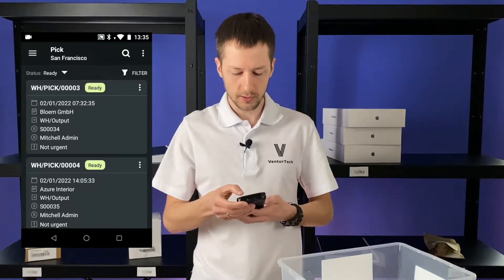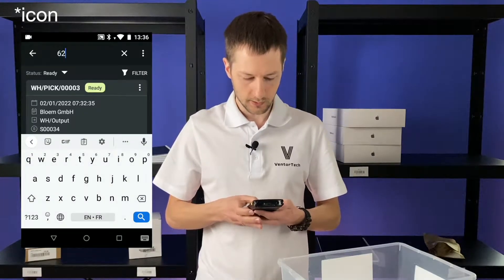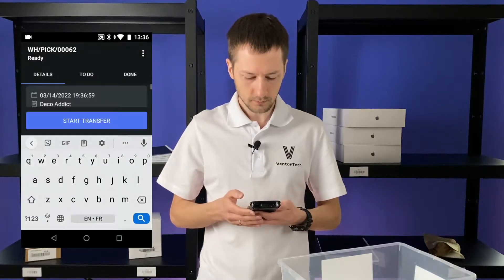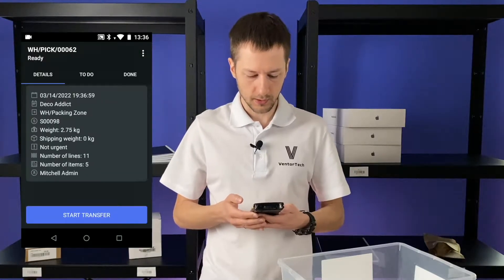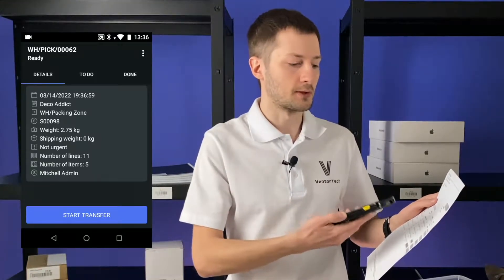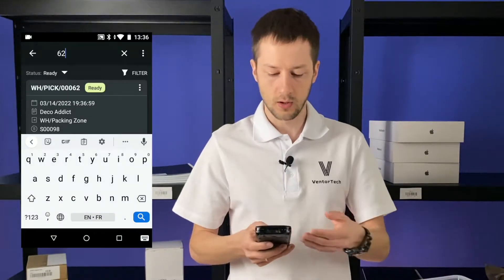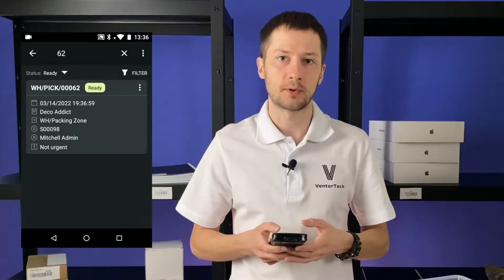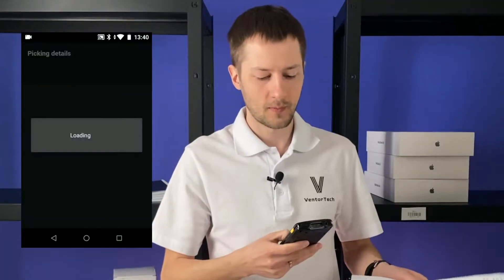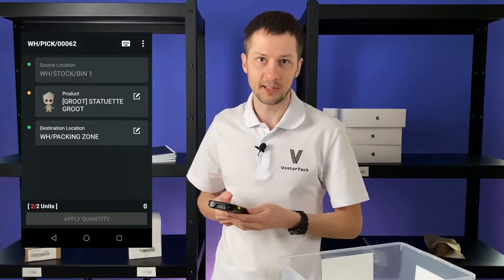We can find this order manually, so let's click on the search item and insert the number 62 — here is the order, it's opened. But as I said, you can scan the barcode of the picking list to find this order in the list of all orders or warehouse operations. So let's scan it — and we immediately found this order and are ready to pick.